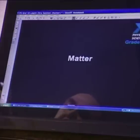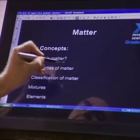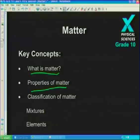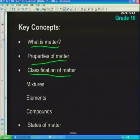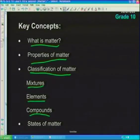We're dealing with matter today. What is matter? Properties of matter — what are some of the properties, and how can we classify matter? We're going to look at different forms that matter takes in the form of a mixture. There are different types of mixtures. Then we're going to look at pure substances which include elements and compounds. All of these examples of matter come in different states, so we'll talk about the states of matter as well.